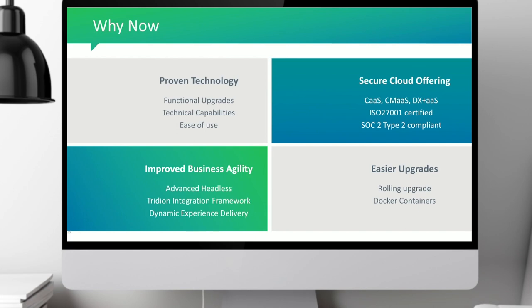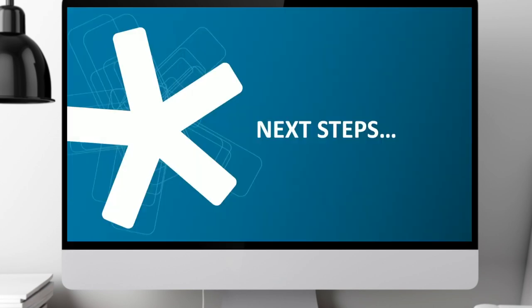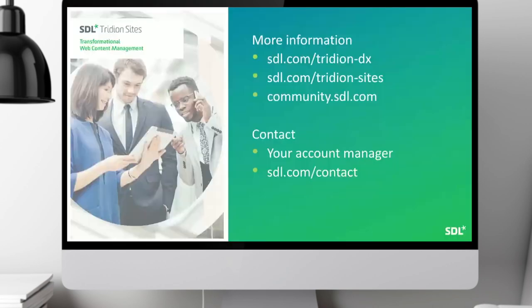All of this information will be available on our website. You can find more at sdl.com/tridion-dx, sdl.com/tridion-sites, and on our community at community.sdl.com. You can also contact your account manager or go to sdl.com/contact to find the nearest office numbers. We also have a new training curriculum available.